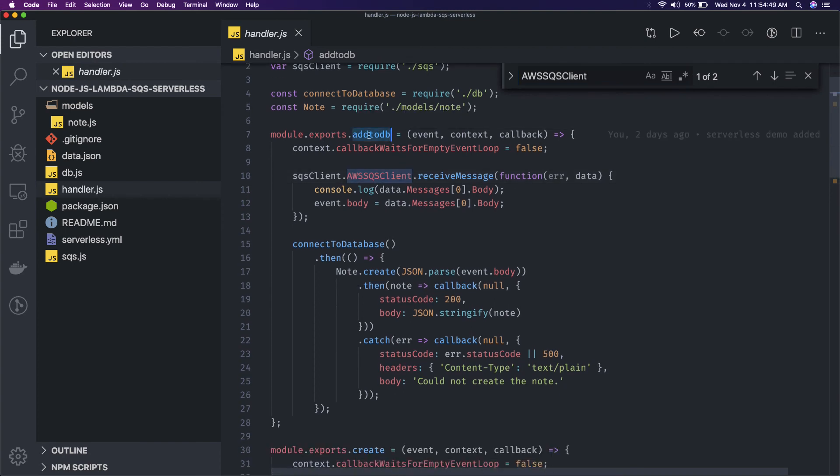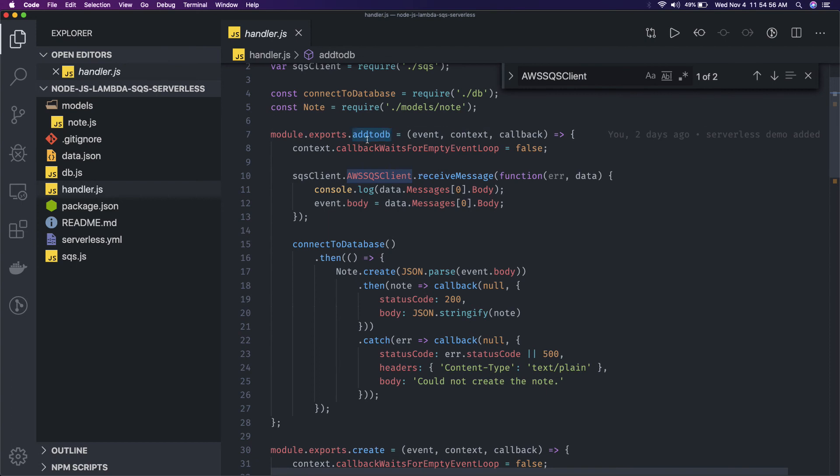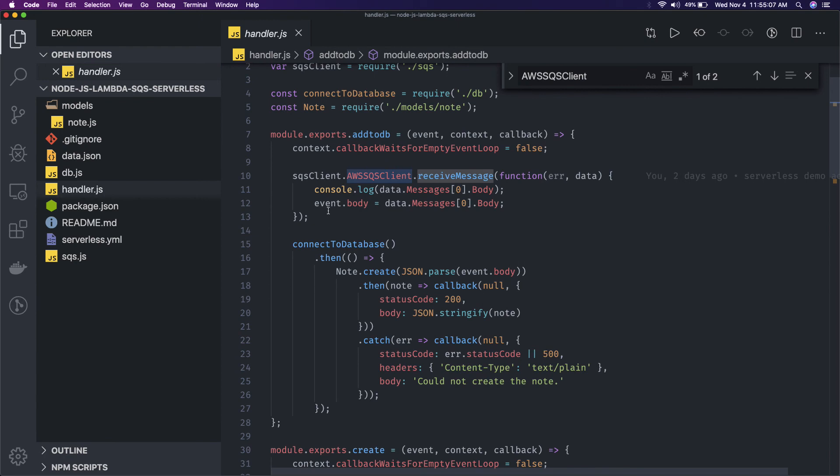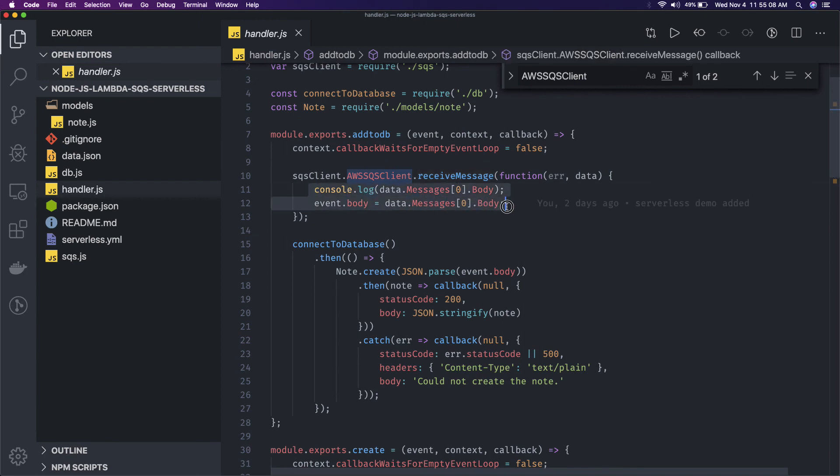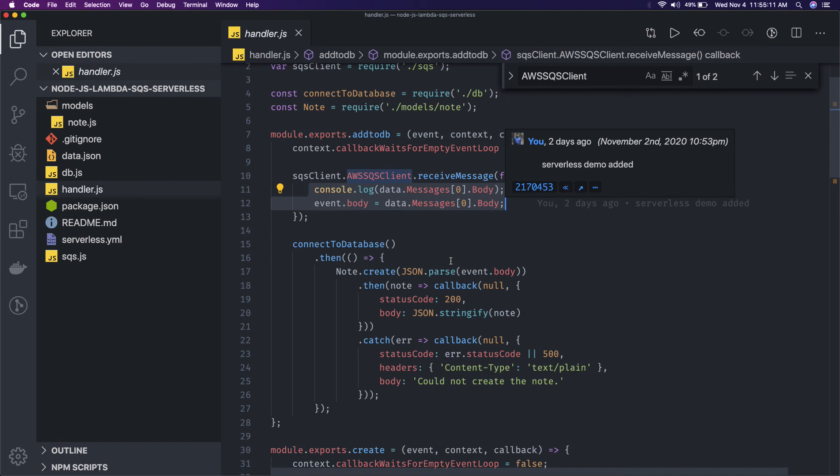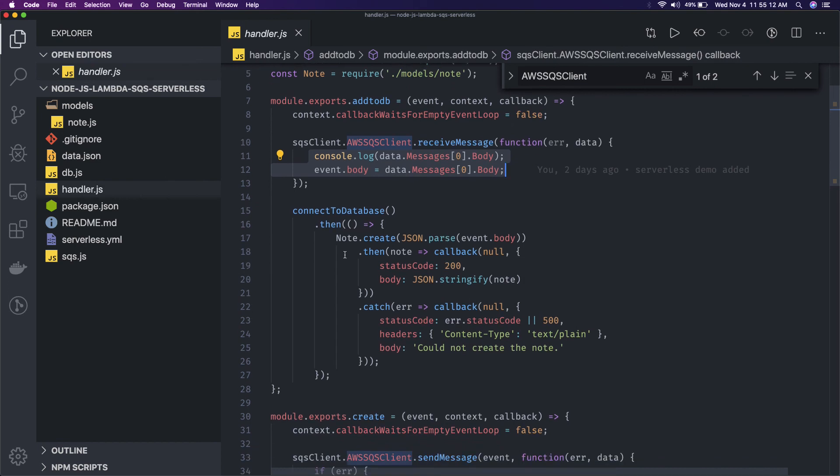So when are we adding this to the database? When we receive the message from the SQS. So create is actually pushing the message to the SQS and this is add to DB. This is actually receiving the message. So it will keep listening for this particular context event and whenever it receives the message it will know okay what is in the event. It will get the body from the SQS message.